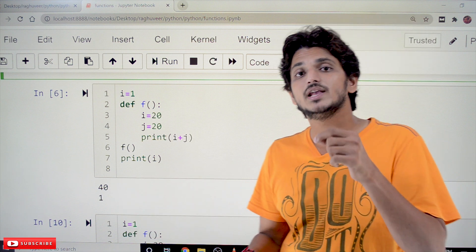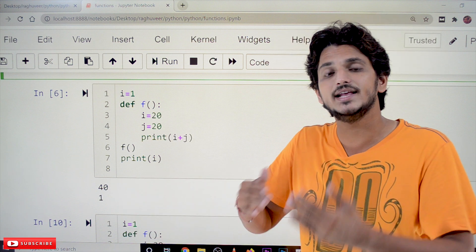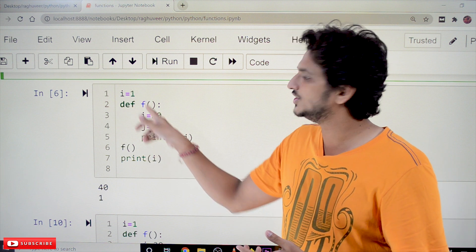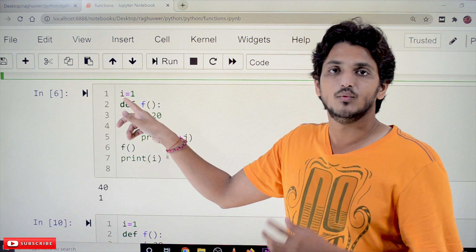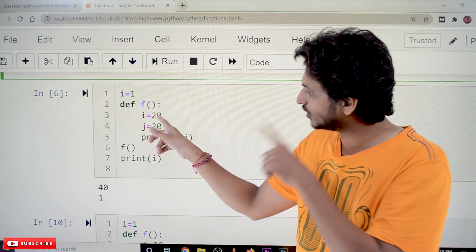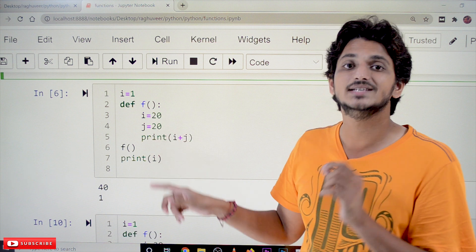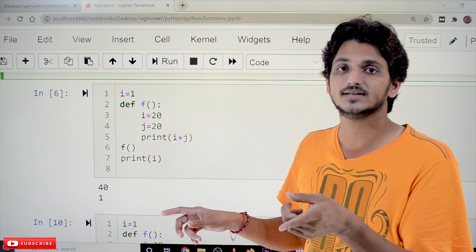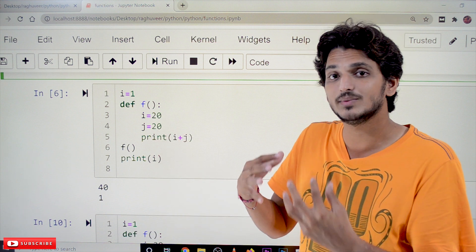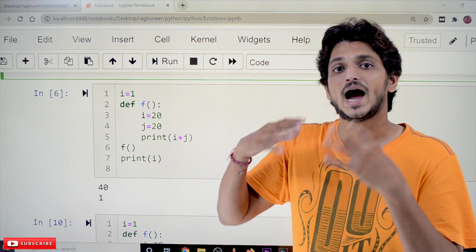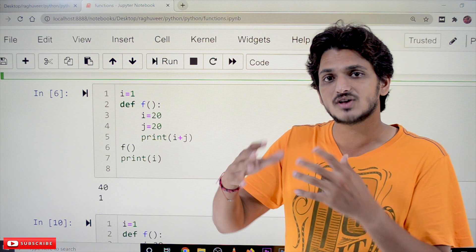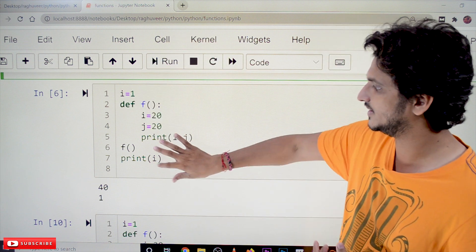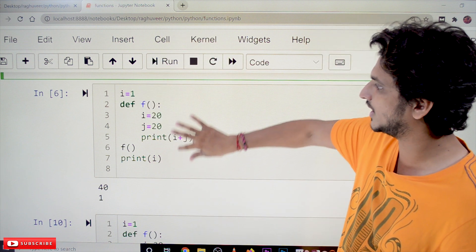The local variable is hiding the global variable. If the same name is used, the local variable is accessed and the global variable is not accessed. The local variable is hiding the details of the global variable — that is what we have to understand in this concept.